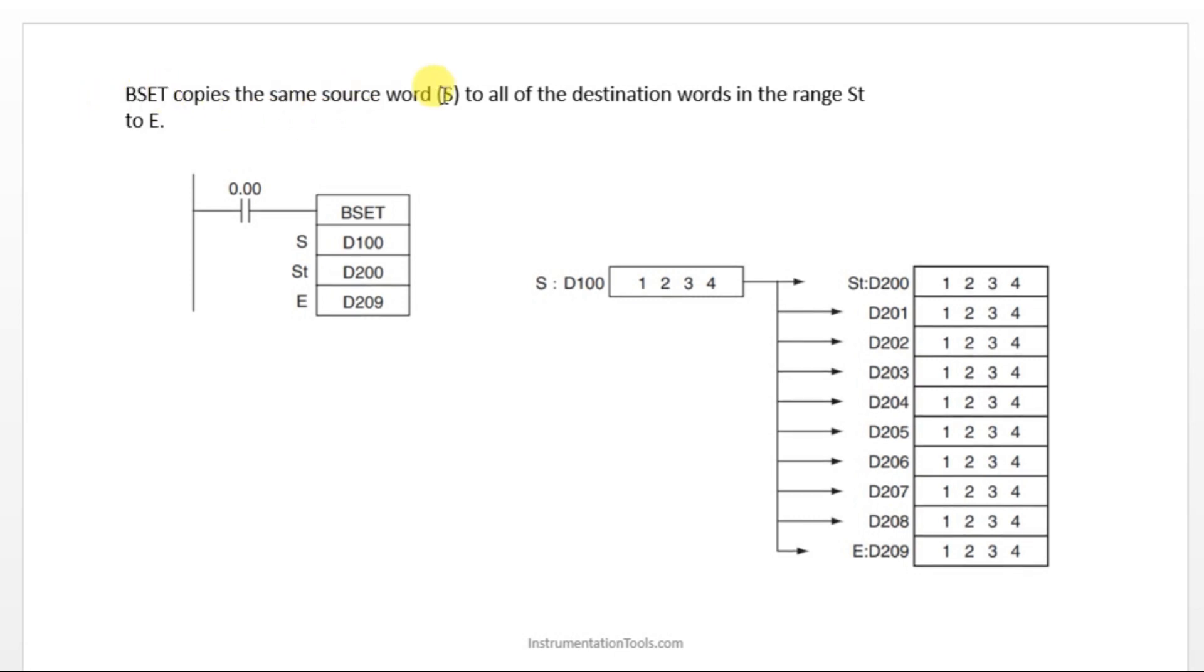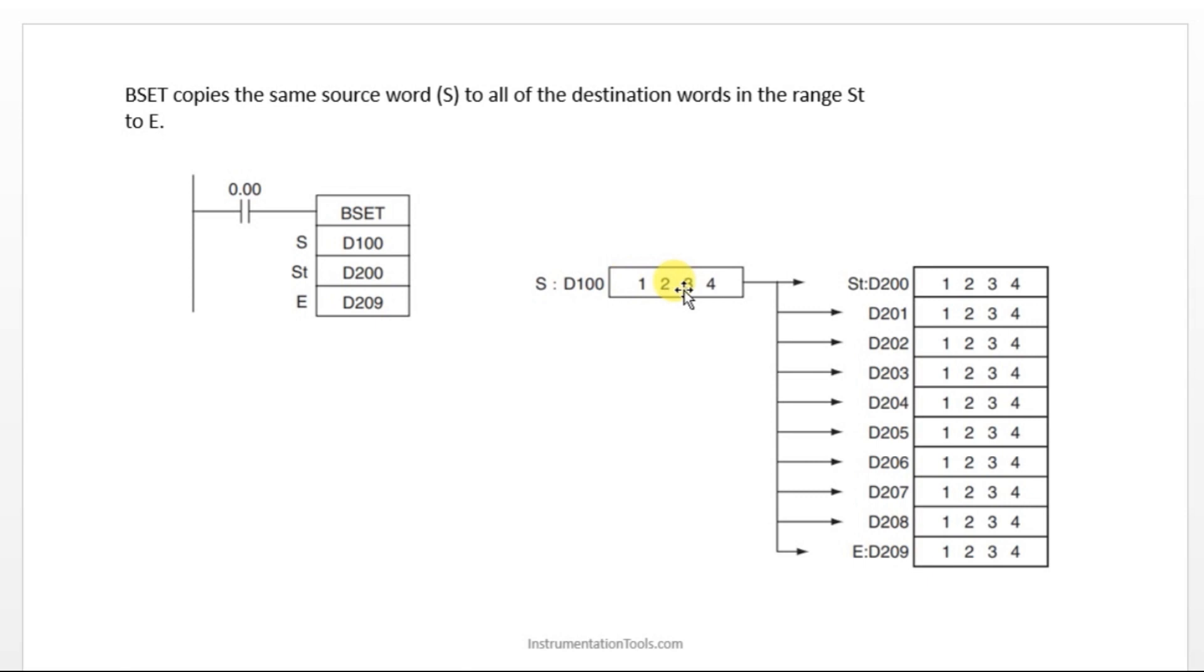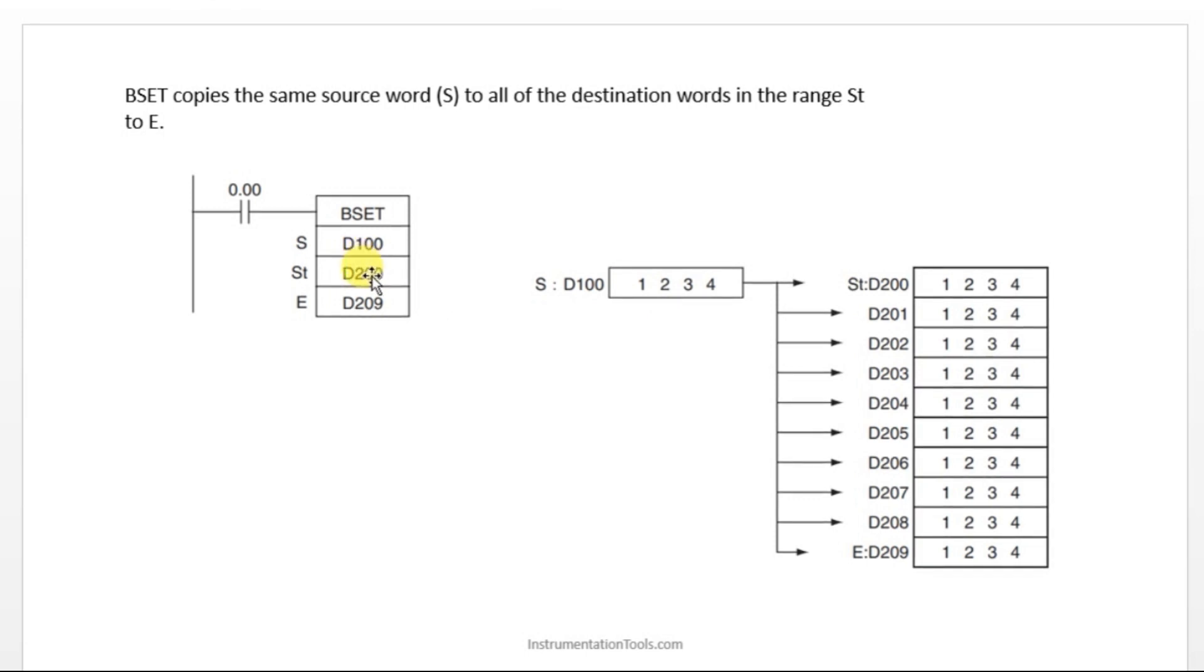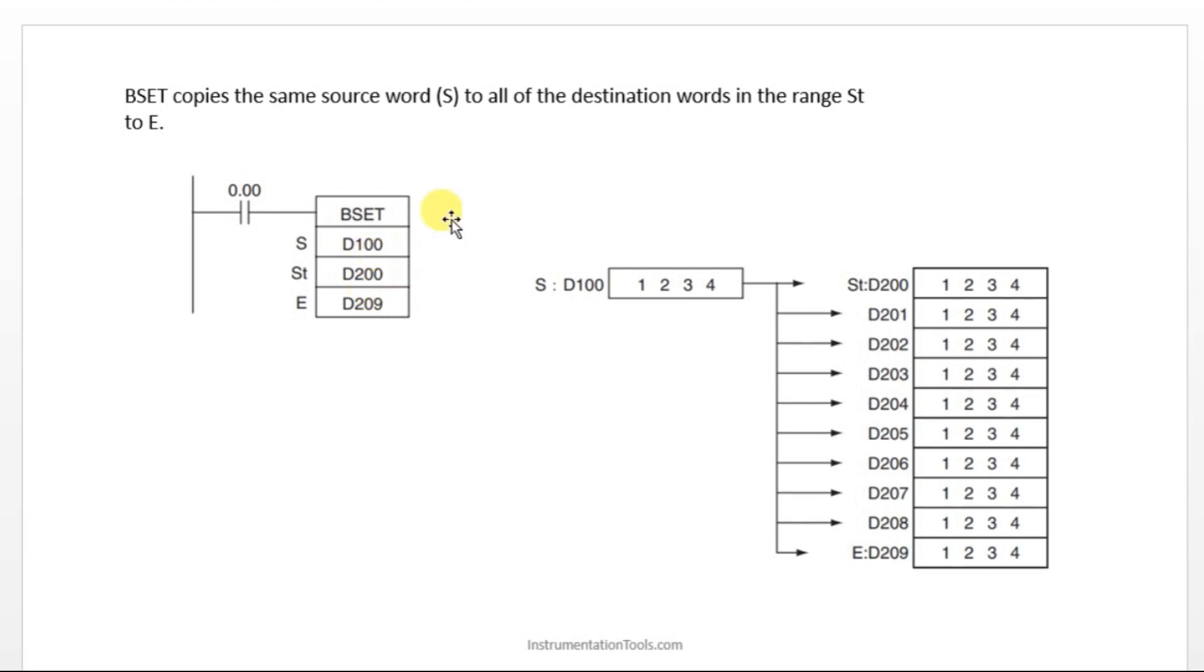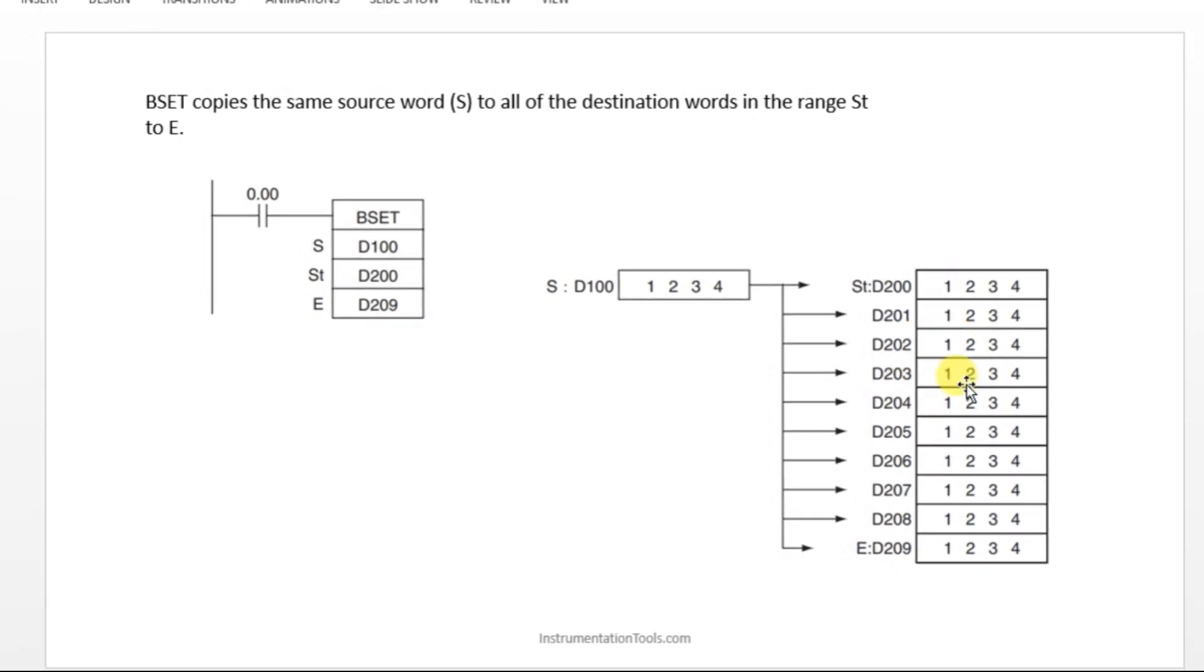Let us see one example here. It copies the same source word. It will be the repeated word. For example, D100 is having a data of 1234. Now from D200 to D209 they have given. This is the starting address and this is the ending address. From 200 to 209 it will copy the same data 1234 in all the places. This is BSET.